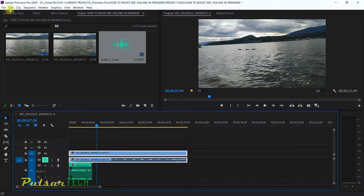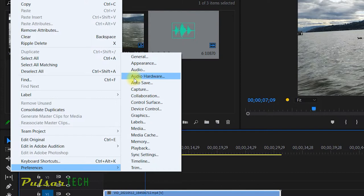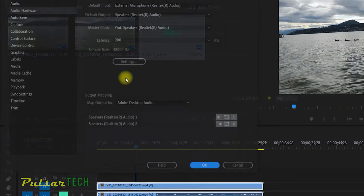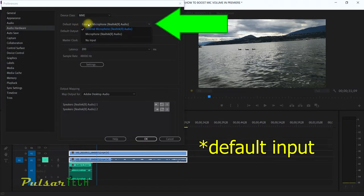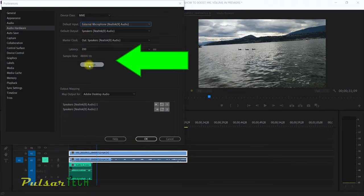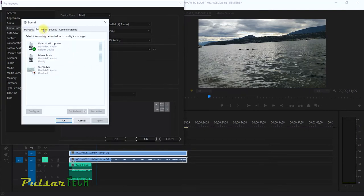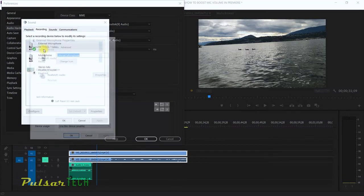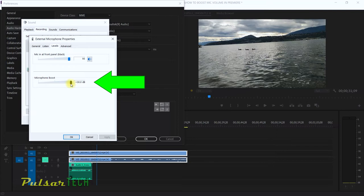To do that, all you have to do is go to the Edit menu, go down to Preferences, then go to Audio Hardware, and make sure you have your default output set to your external microphone. Then go to Settings, then Recording, then External Microphone, then Levels.